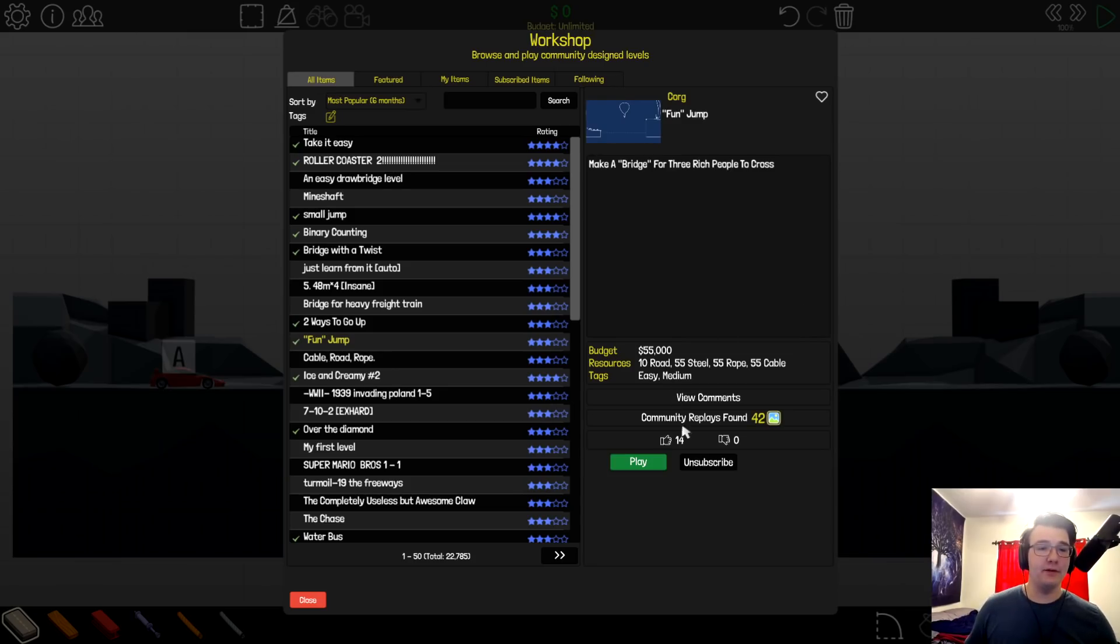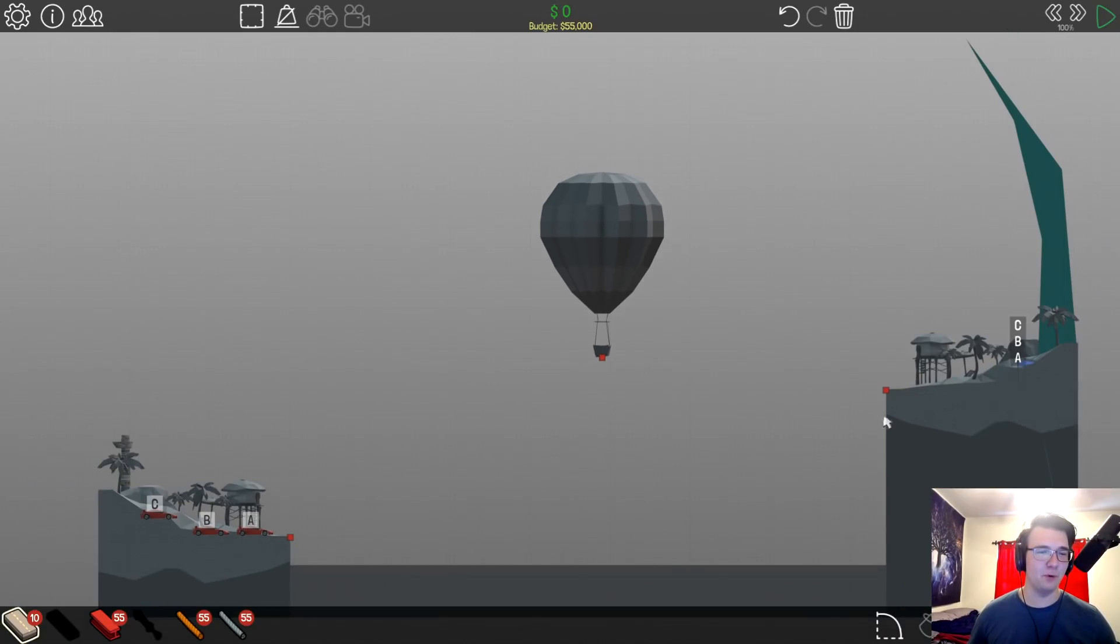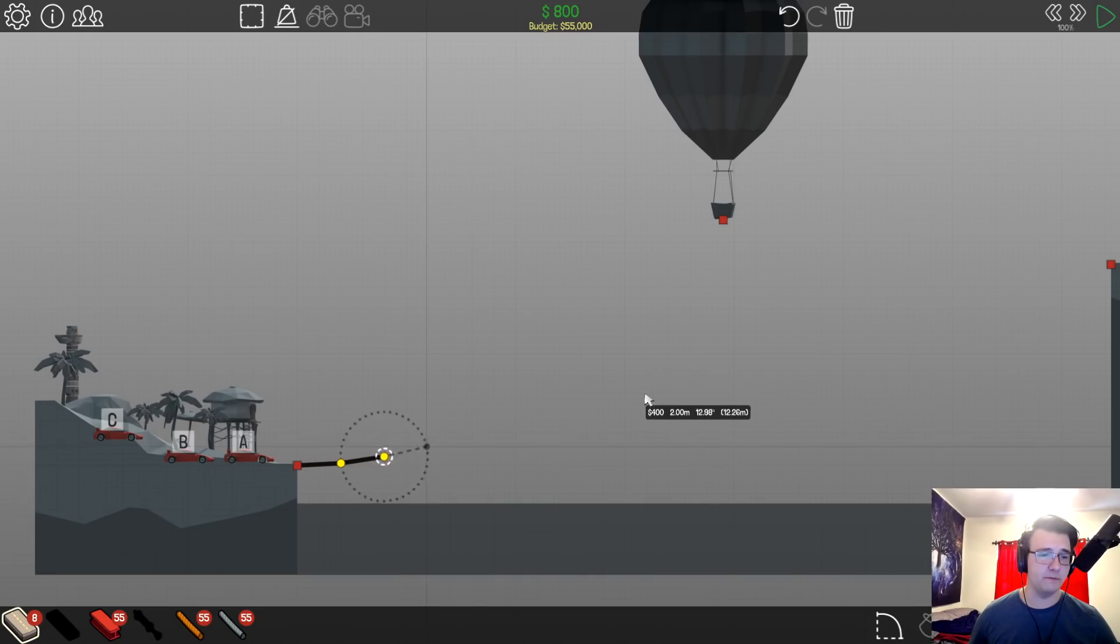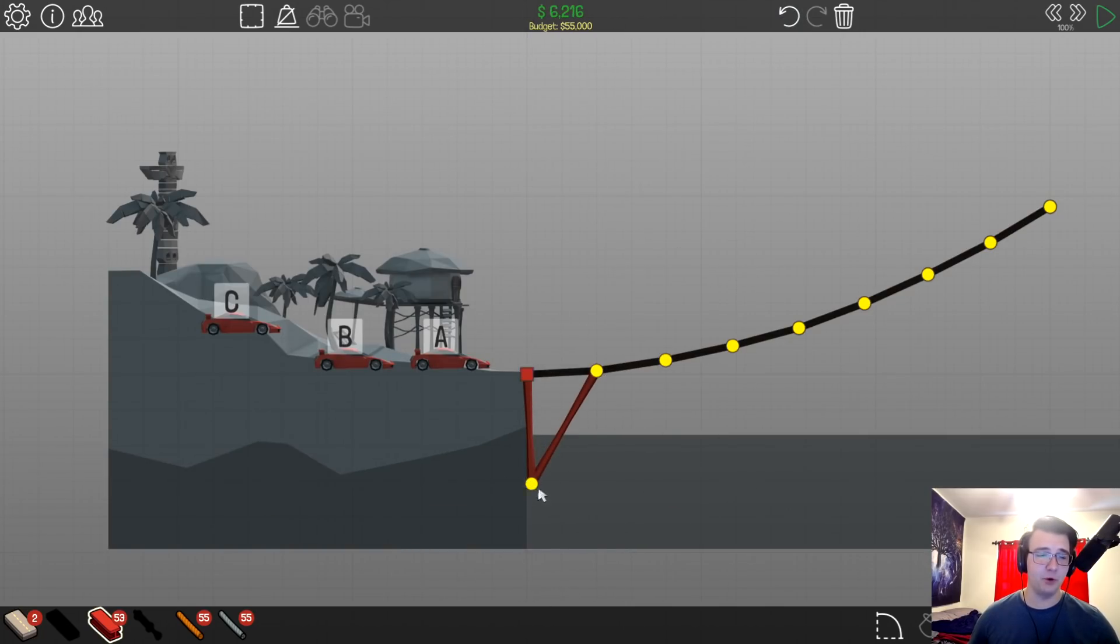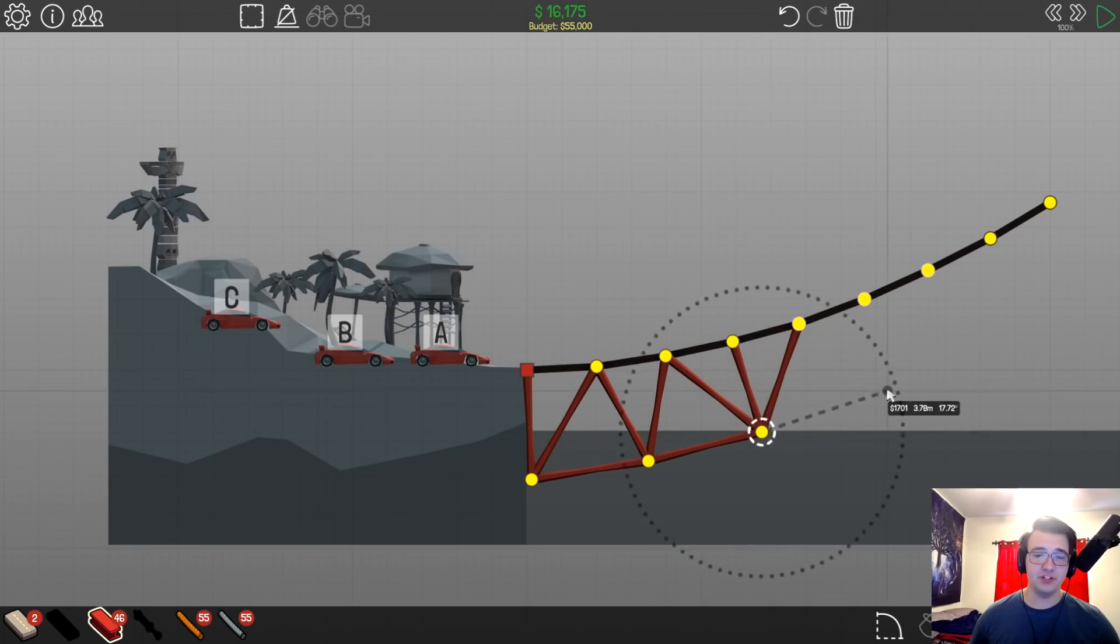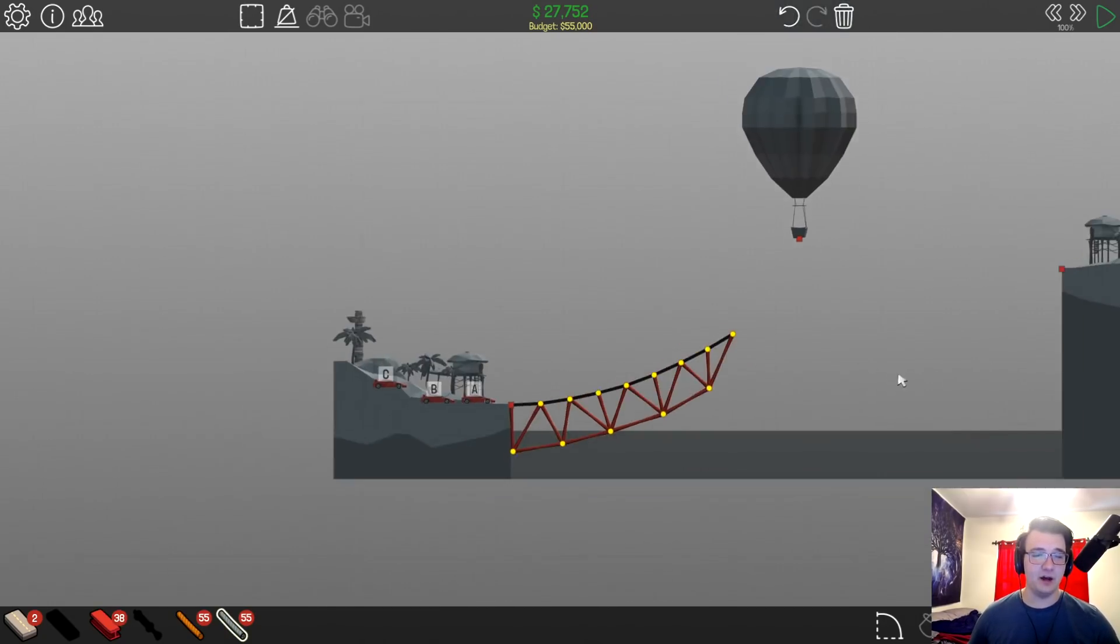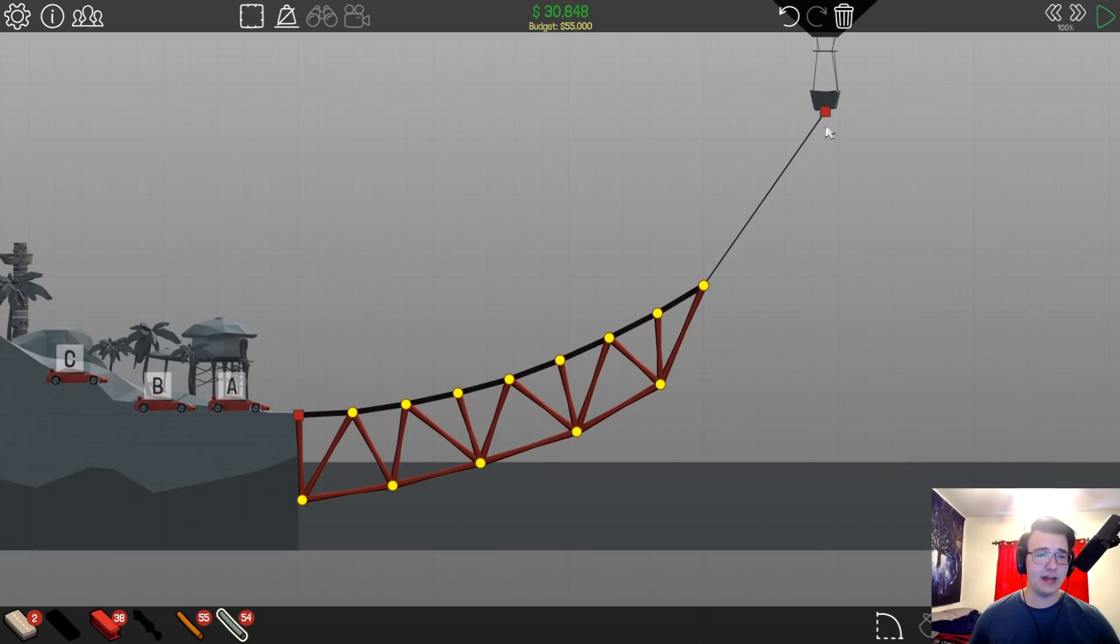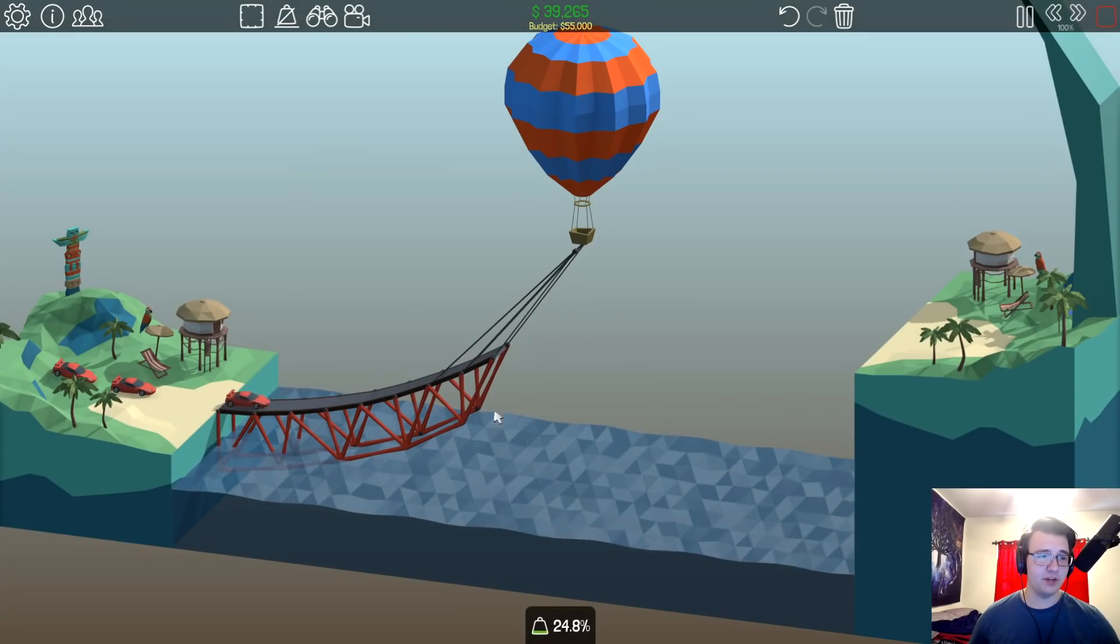Fun jump. Make a bridge for three rich people to cross. All right, so three people in their sports cars gotta cross this bridge. Well, I haven't done a jump in a hot minute, so this should be fun. How fast do we think these cars are? I also have to not hit the bottom of this balloon. I think that's gonna be the most difficult part. So, here's how I'm gonna do this. I think we're gonna go with the classic underbelly dong bridge with a single cable.